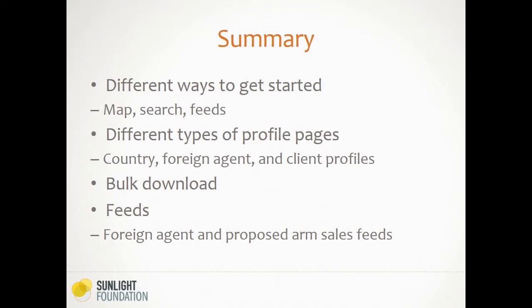When we're talking about clients, they could be any type of foreign groups—a country, tourism bureau, foreign business, or organization. Essentially any entity that has a political or quasi-political relationship with the U.S. is required to file. Next we're going to look at the bulk download section, and lastly go through the different feeds we have. This is the live and real-time content on foreign agent information as well as proposed arm sales, which comes from a different data set.